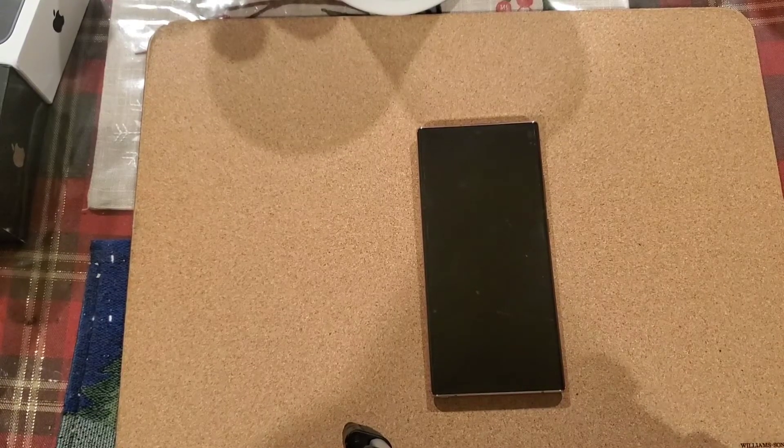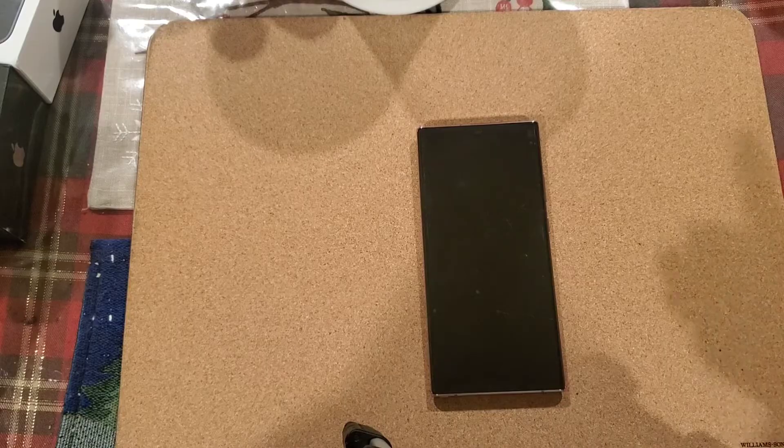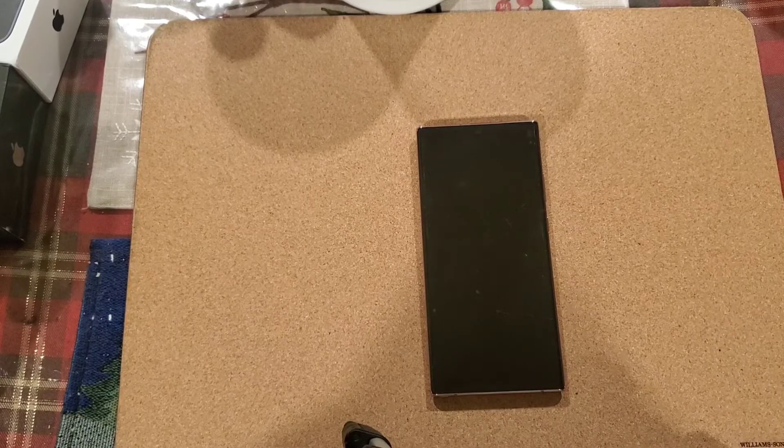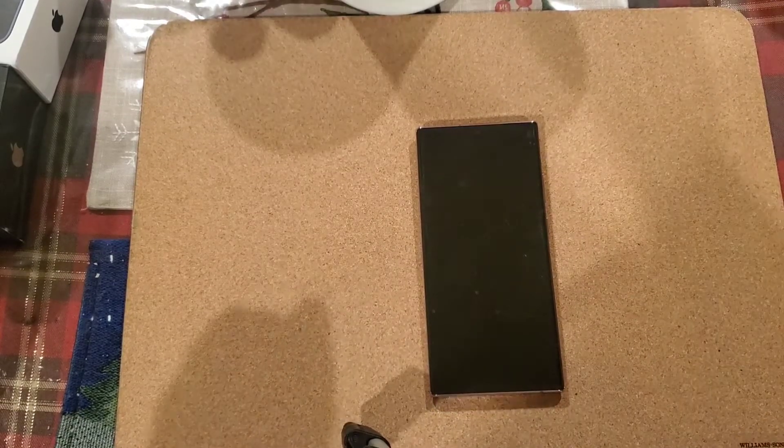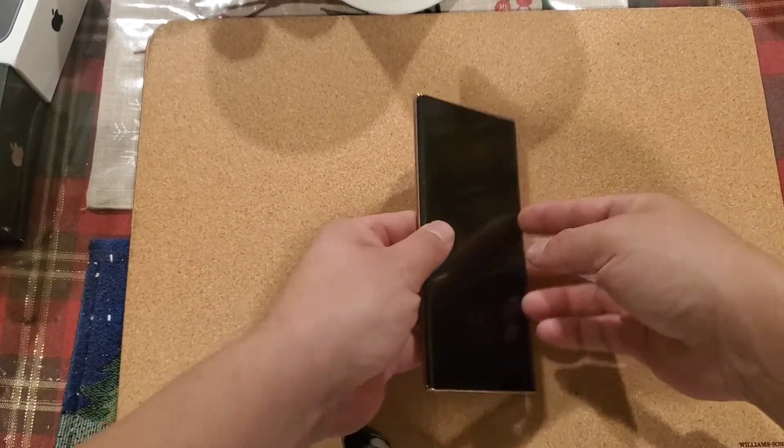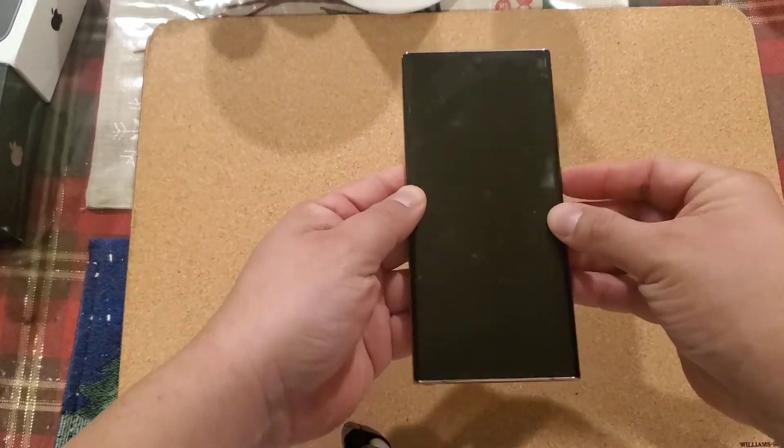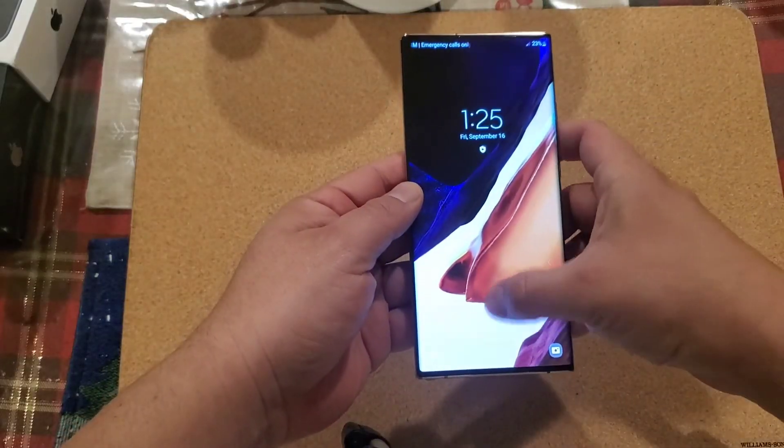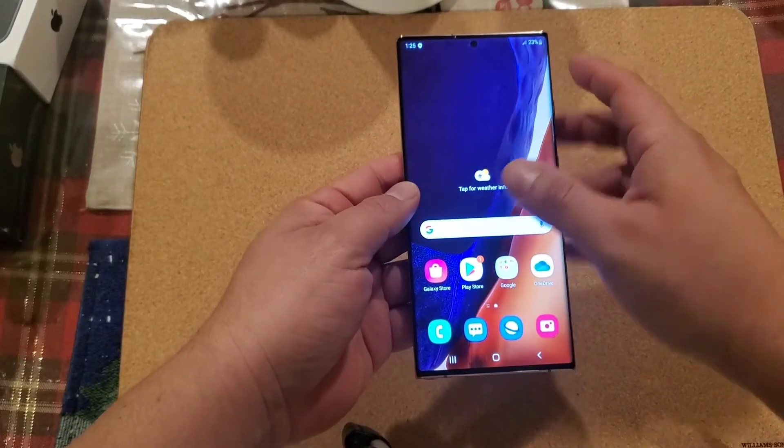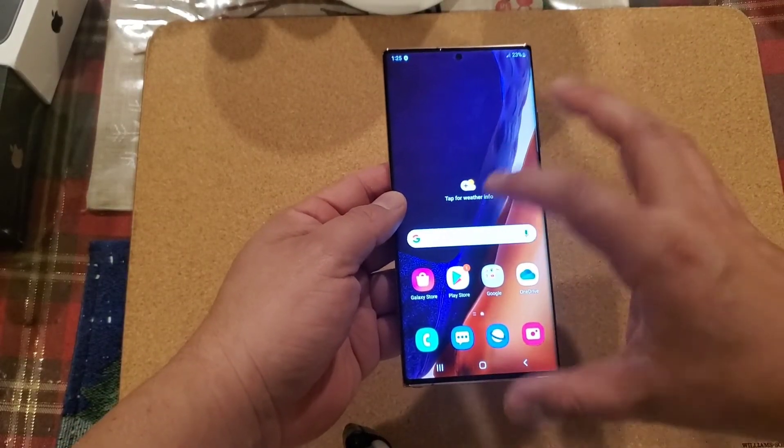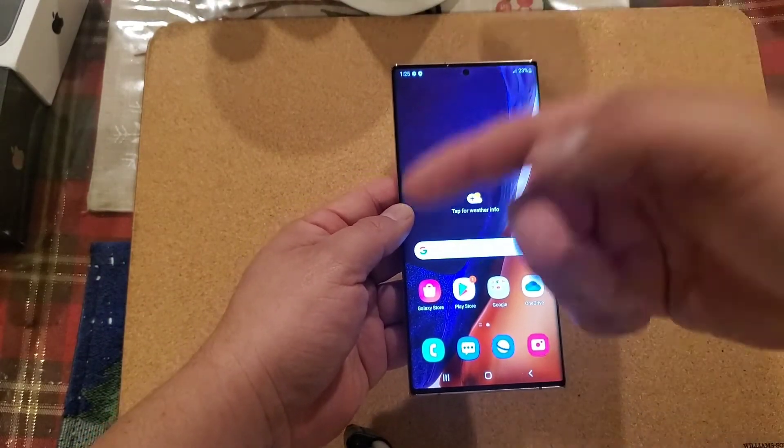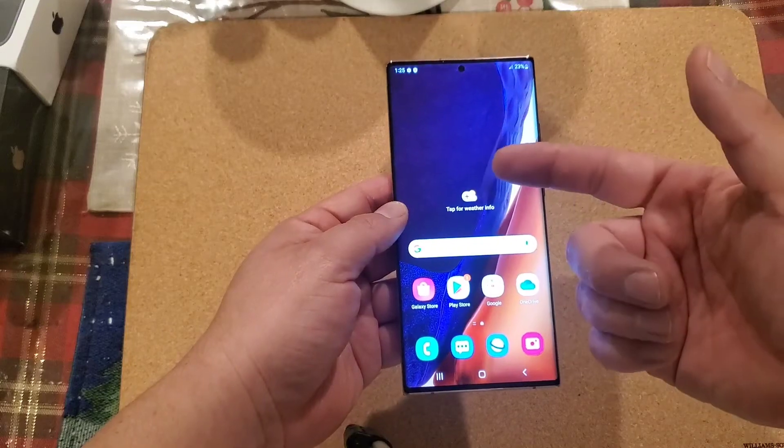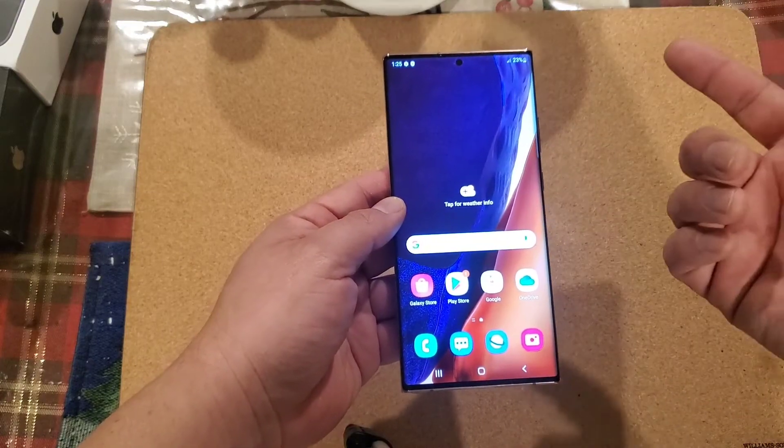In that case, how are you going to reset the phone? You don't have the pin, you can't access the phone, but you want to reset the phone. So in this step we're going to play that scenario.